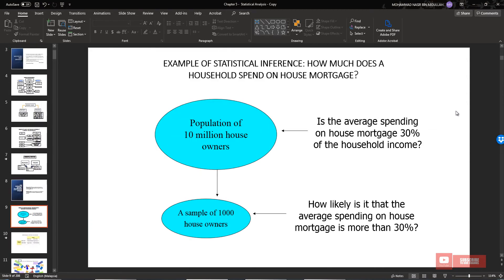From a population of 10 million house owners, we take a sample of 1,000 house owners. This is an example of statistical inference. We measure the statistical inference on the sample — for example, how likely it is that the average spending on a house mortgage is more than 30 percent — and we make a conclusion about the population.